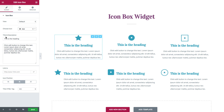Then you have the Title and Description, where you could insert the title and description that will go along with your icon. You could also insert a link, and you have an option to open the link in a new tab by clicking here.